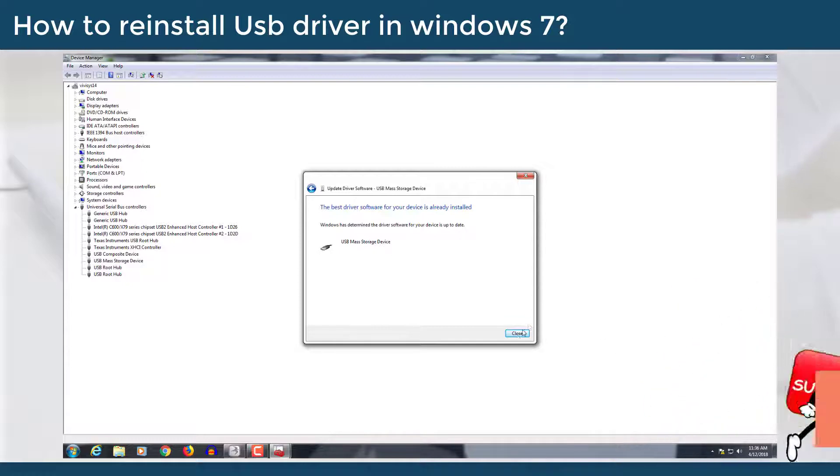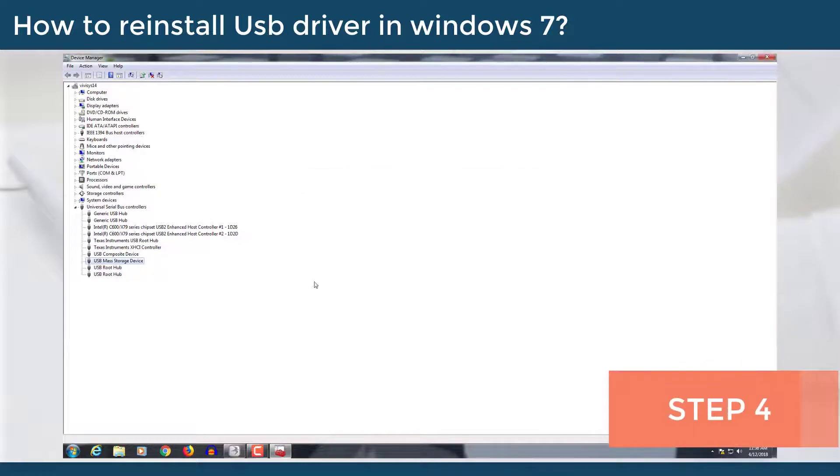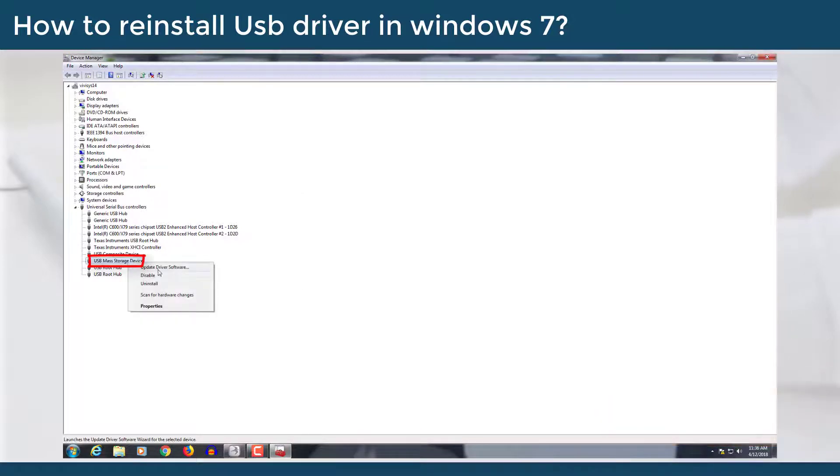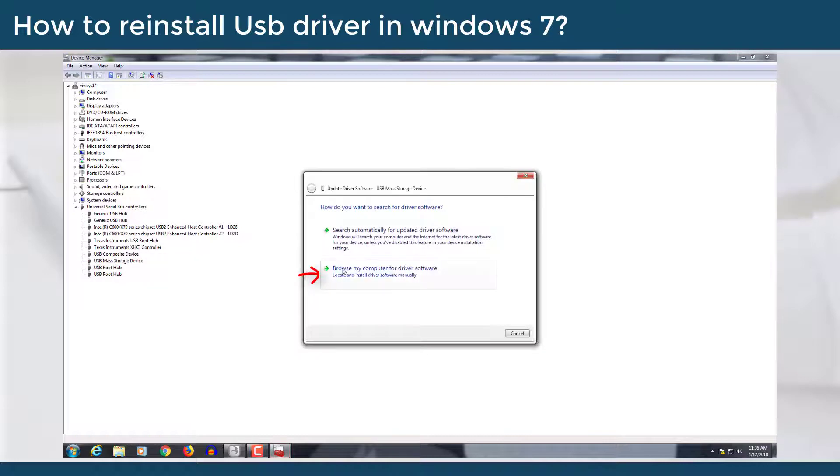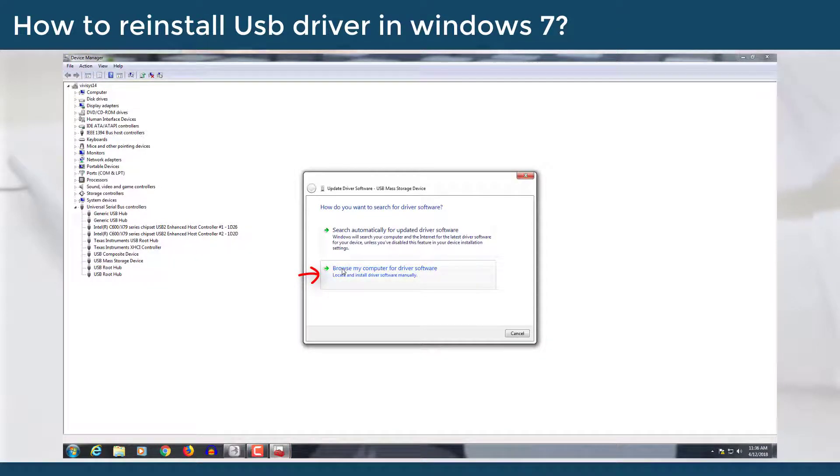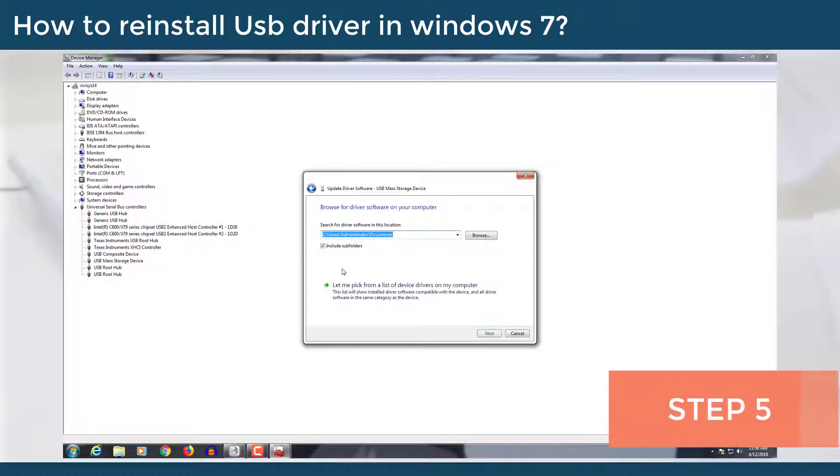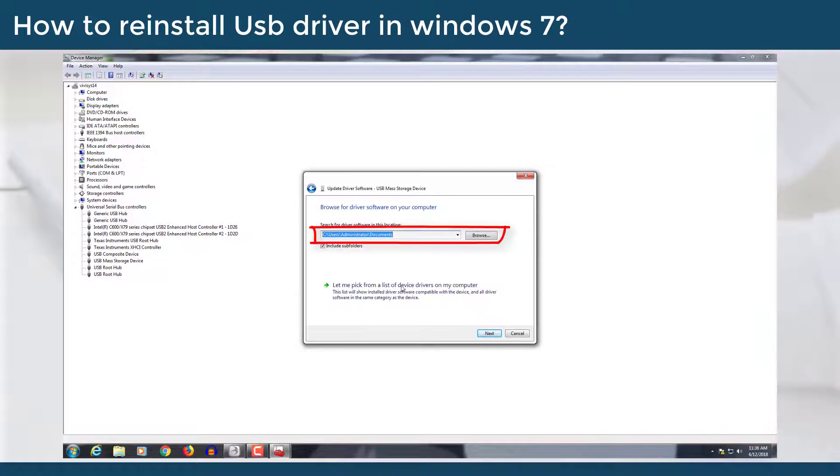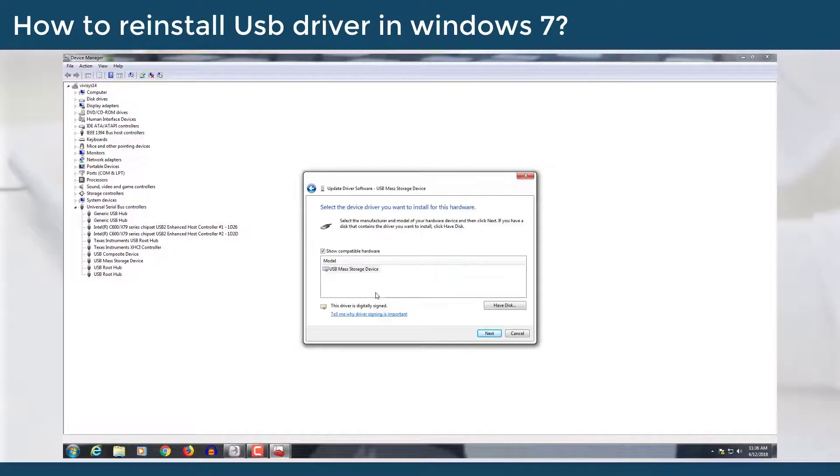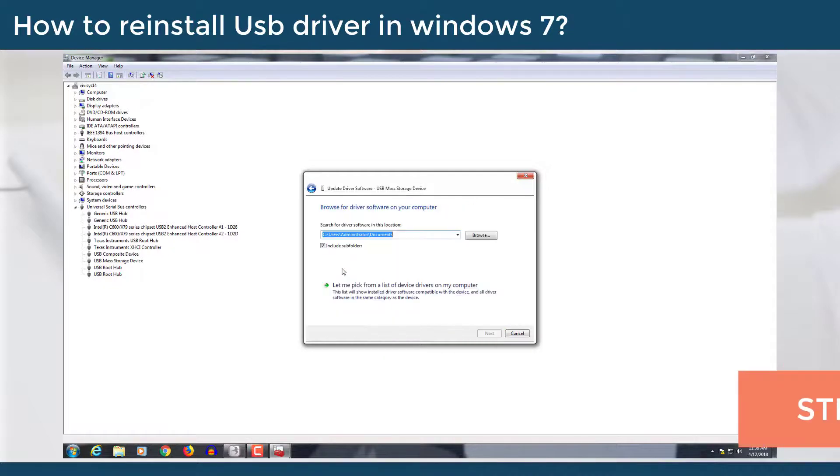Step 4: If installation is not successful, start again and select browse my computer for driver software option. Step 5: Browse the driver files located in setup file and click next.